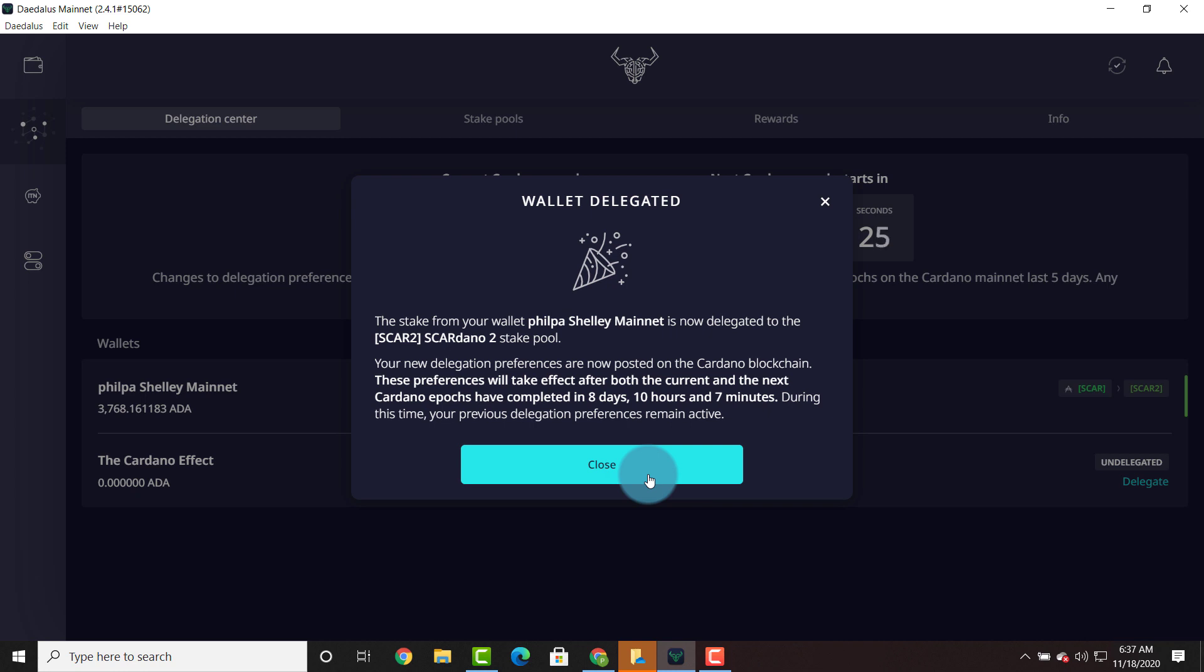You still have a little bit of time. You can sit on the sidelines and monitor the situation, but we're going to try to get to that 64 million number in SCAR and we're going to try to move all of that excess over to SCAR2.